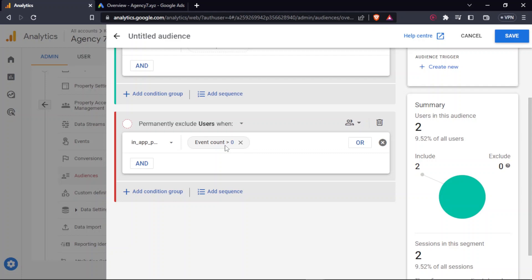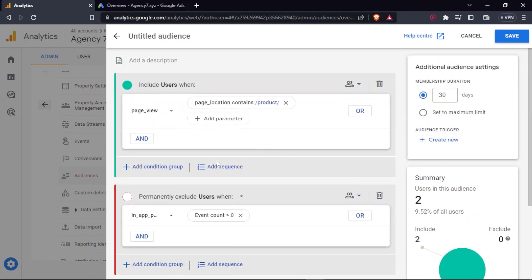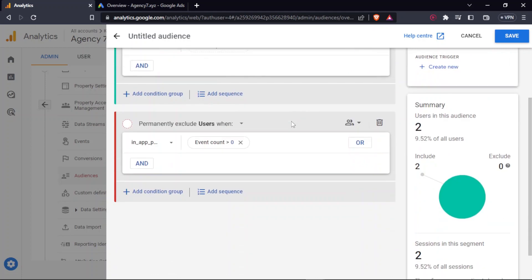Now, this simply means that any time if there's a purchase done, which will be more than zero - it simply means anything more than zero, one, two, three, etc. - those particular users will be automatically excluded from the list, will be automatically deleted from this particular list. So it keeps updating itself, it keeps evaluating itself. So you don't have to put in work, it's automated. This is the major advantage of creating audience list under Google Analytics.